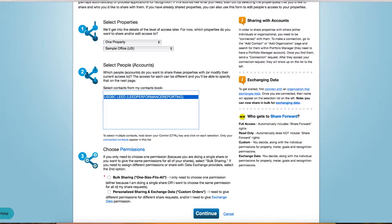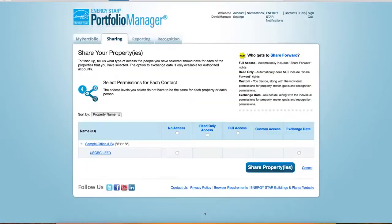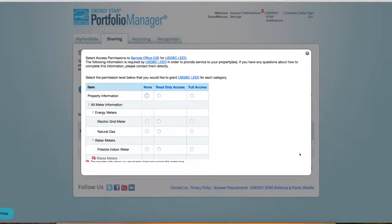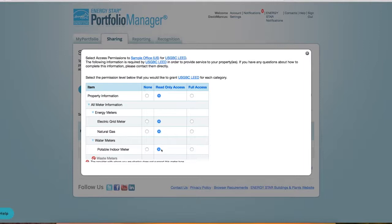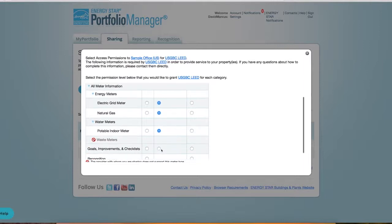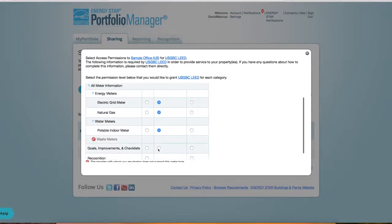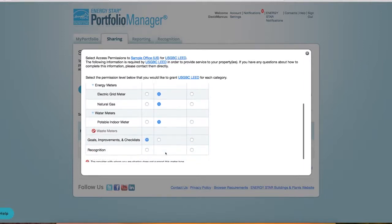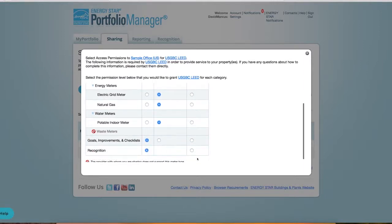Lastly, select Personalized Sharing and Exchange Data. Under the account name, you'll see an option for Custom Access. Selecting this option will bring up a list of meters on the project. Share all meters that you wish to sync with ARC. Make sure these are active meters with updated consumption data.